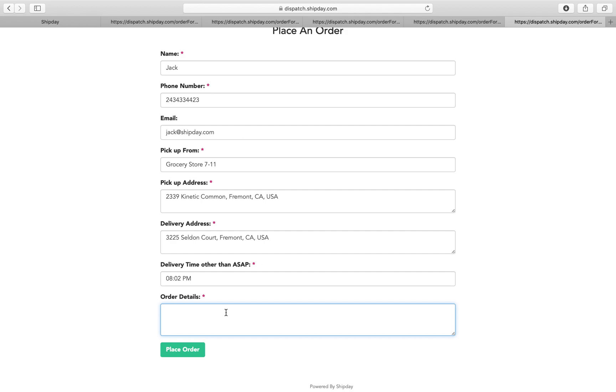And they can write order details, that I need a bag of chips, napkins, something like that. And you can place the order.